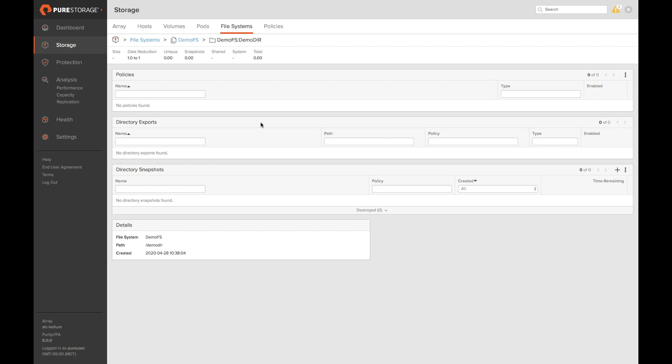By accessing the directory details tab you can access managed directory exports, directory snapshots, and also see information about your directory.